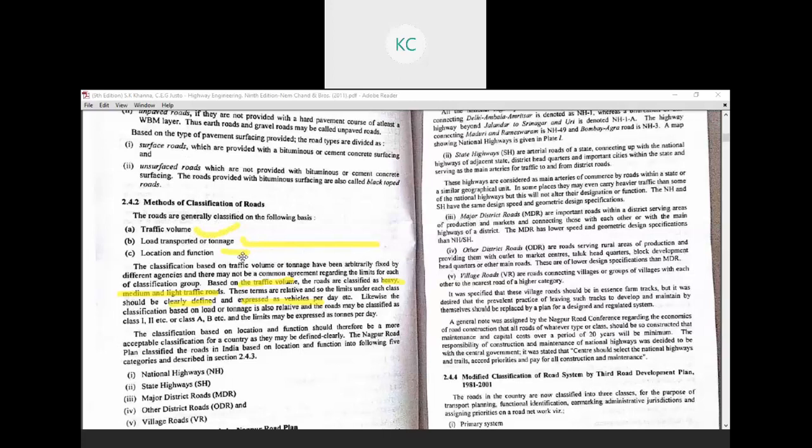Traffic volume refers to the maximum number of vehicles passing a particular stretch on a single day — the total count of vehicles is called the traffic volume. Load transport and tonnage covers different classifications such as heavy, medium, or light tonnage. When constructing any urban area or mining road, it is taken into account that not more than a certain amount of weighted vehicles will pass at that particular location.